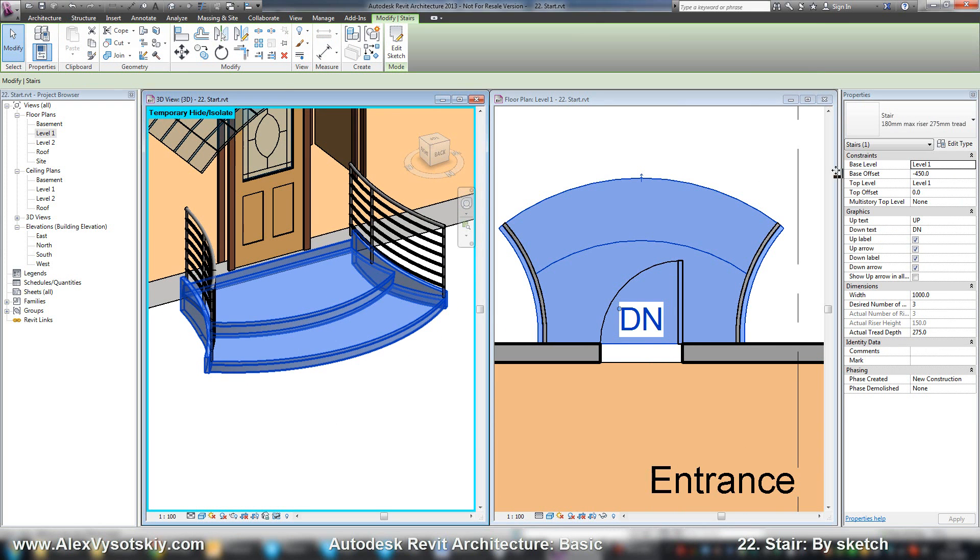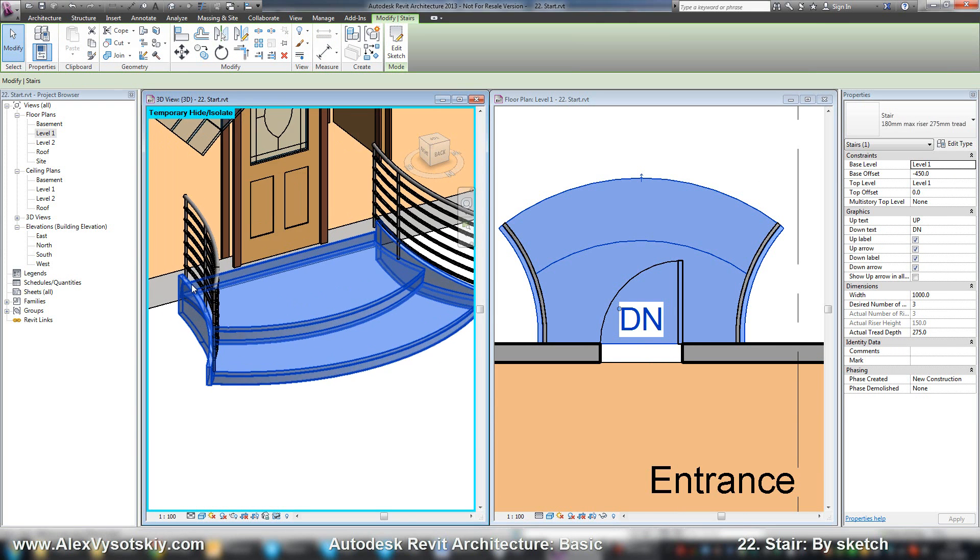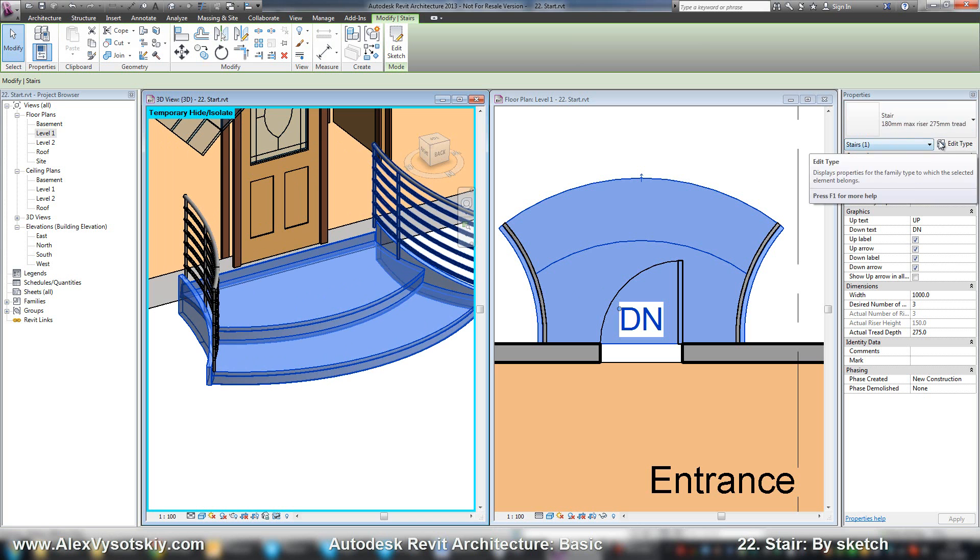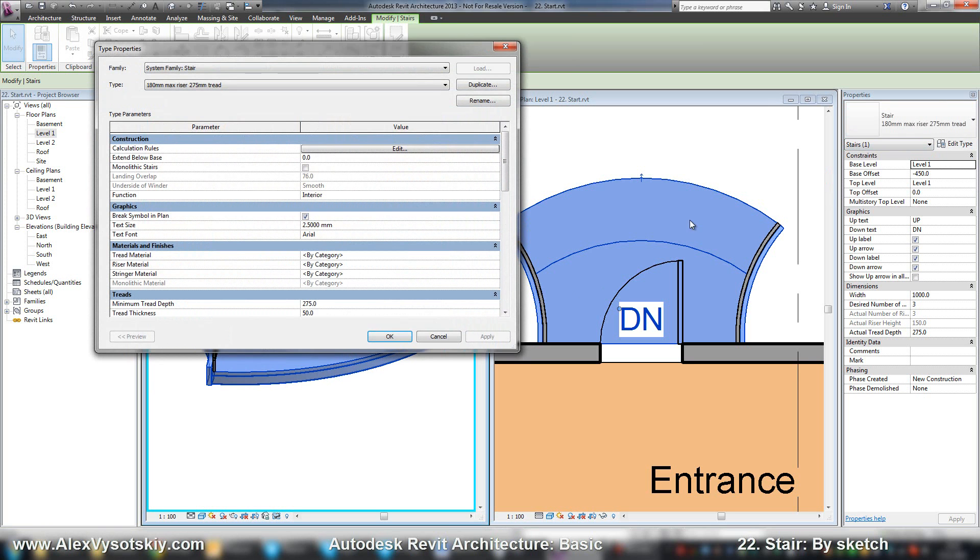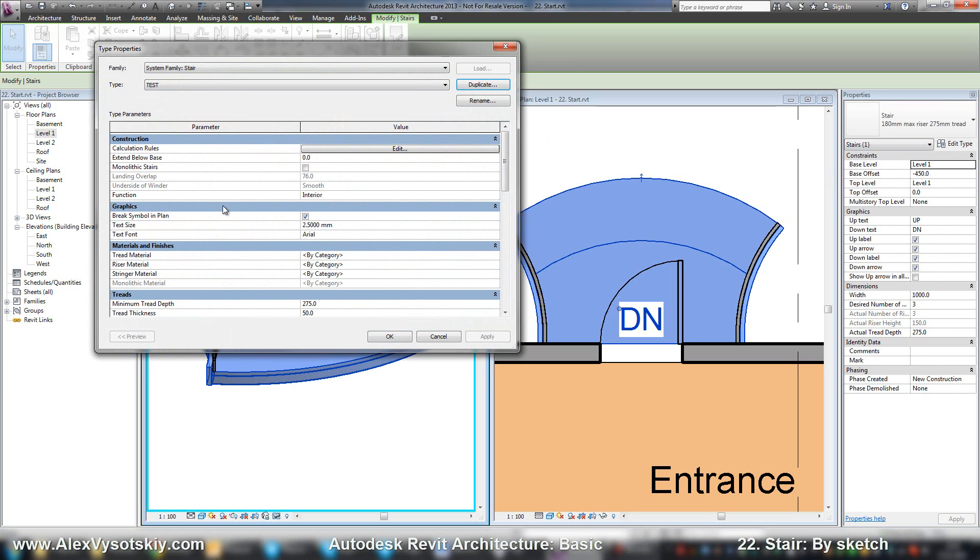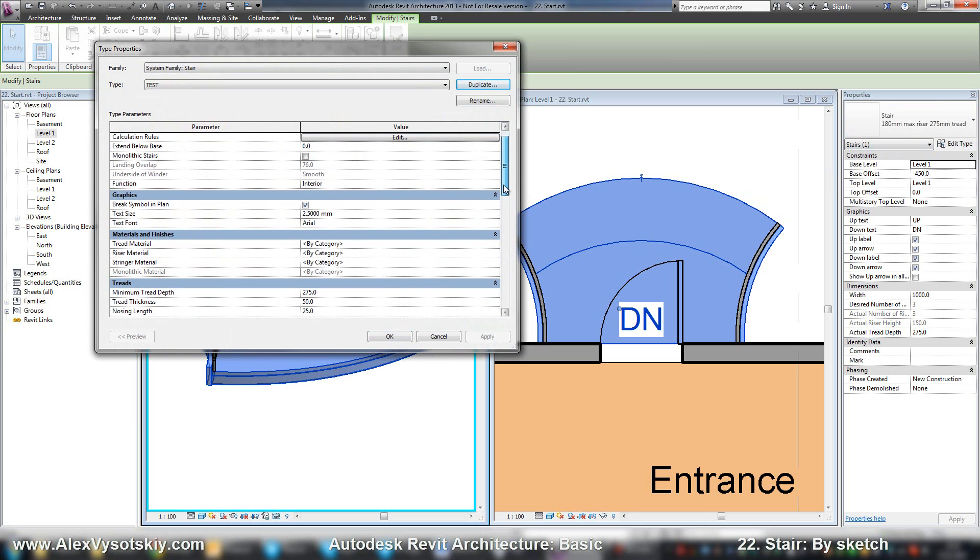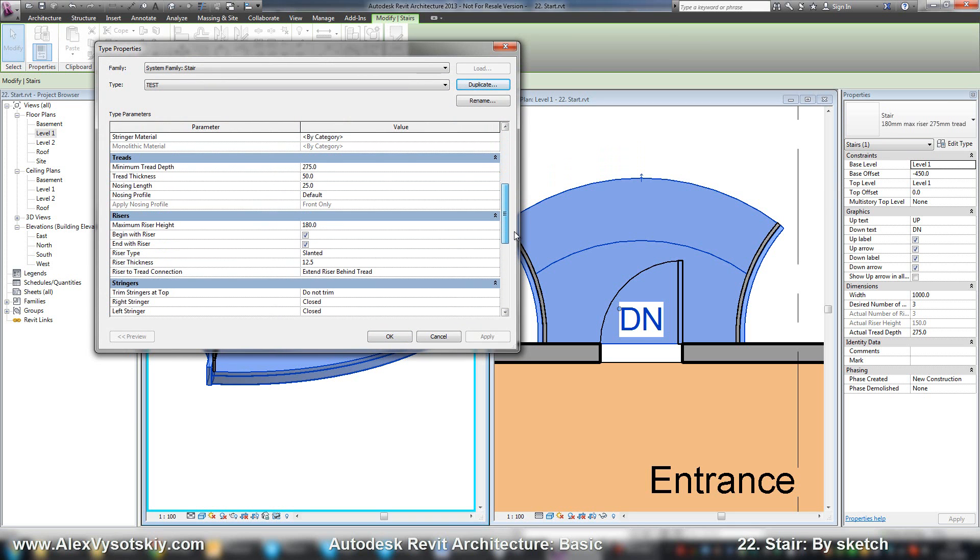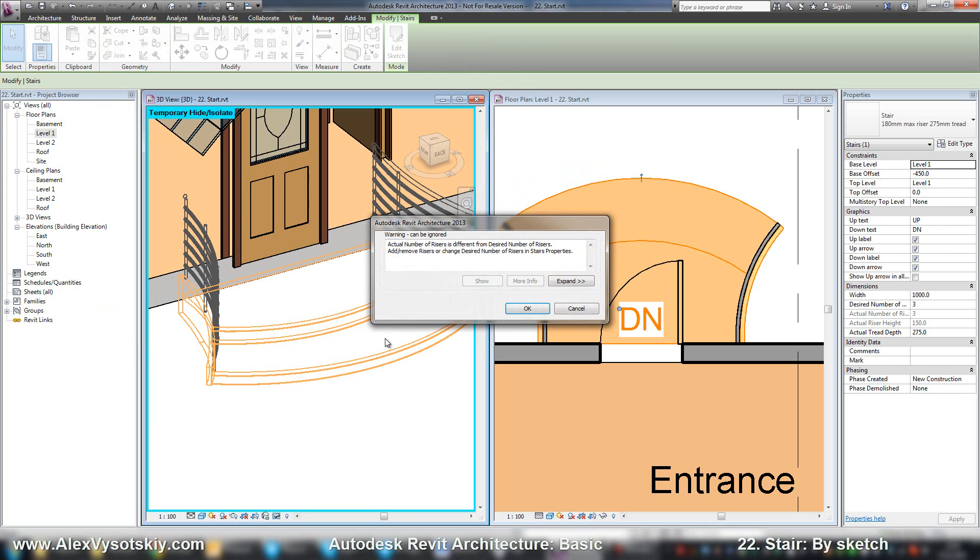In properties, if you want to finish not by risers, you need edit type. I'll duplicate. Name it like test. And there is an option, end with risers. I turn it off.